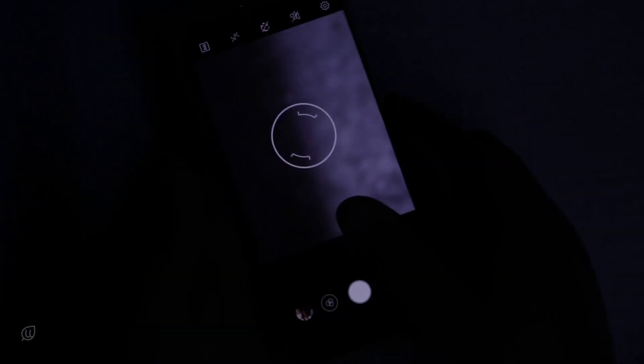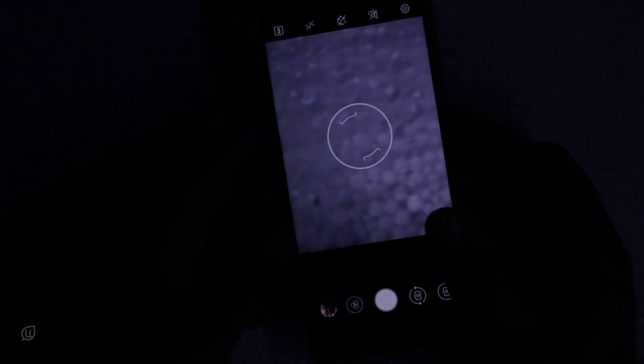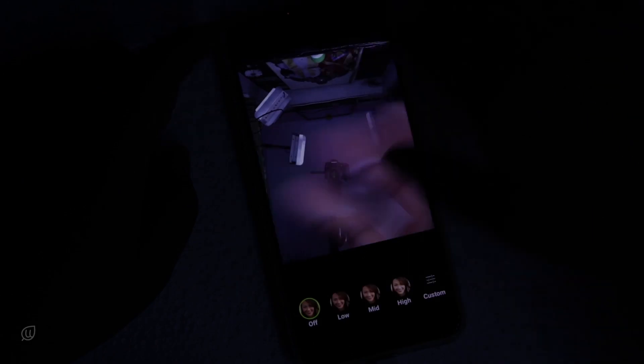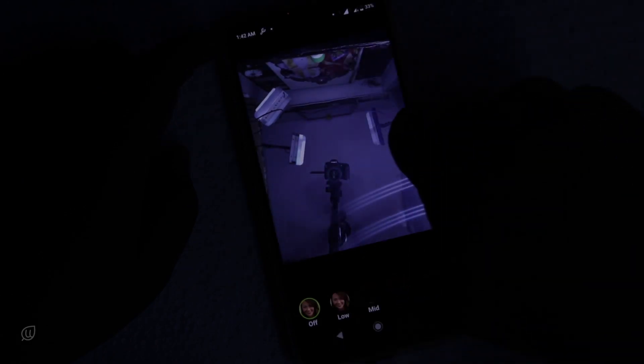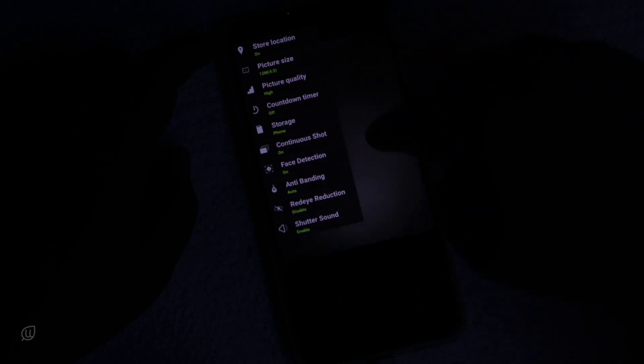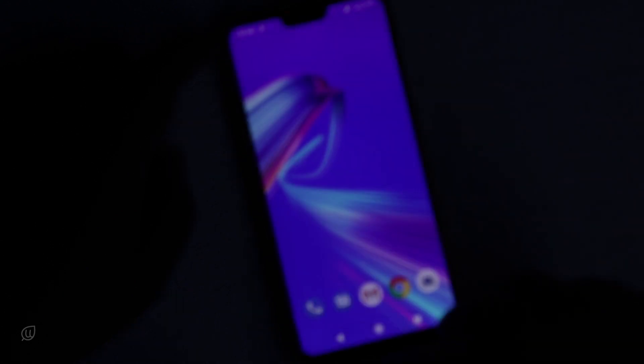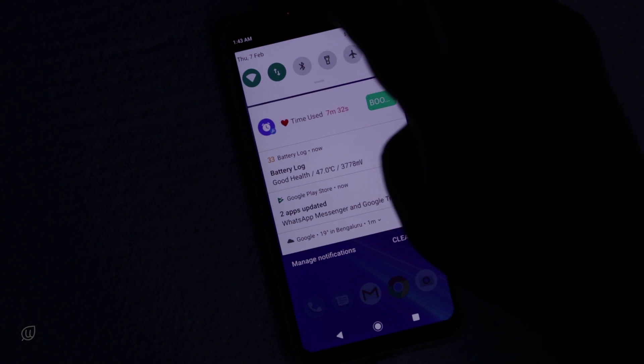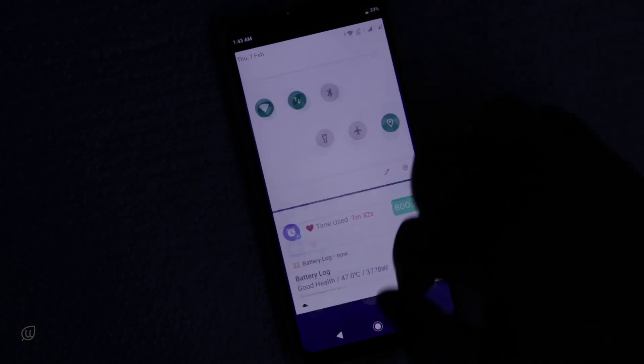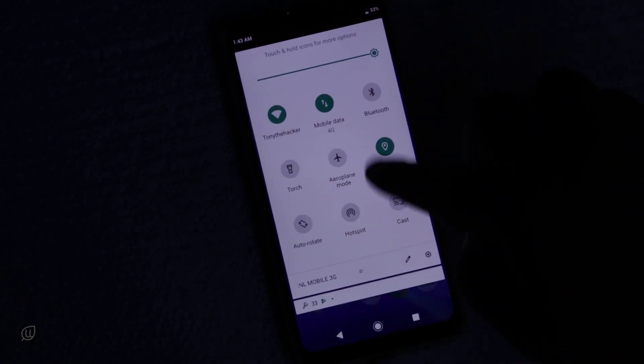Let us go to the camera and see. This is the default camera. Nothing has changed in it. Nothing has changed in the back camera as well. Everything remains same. Icons have been changed here also.